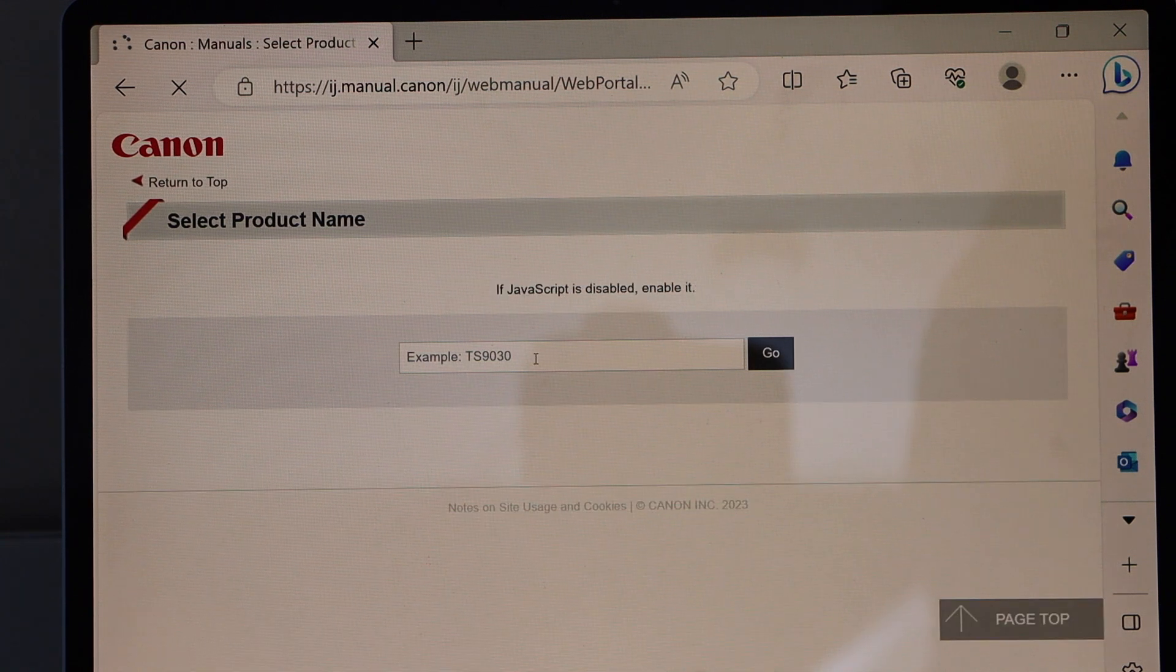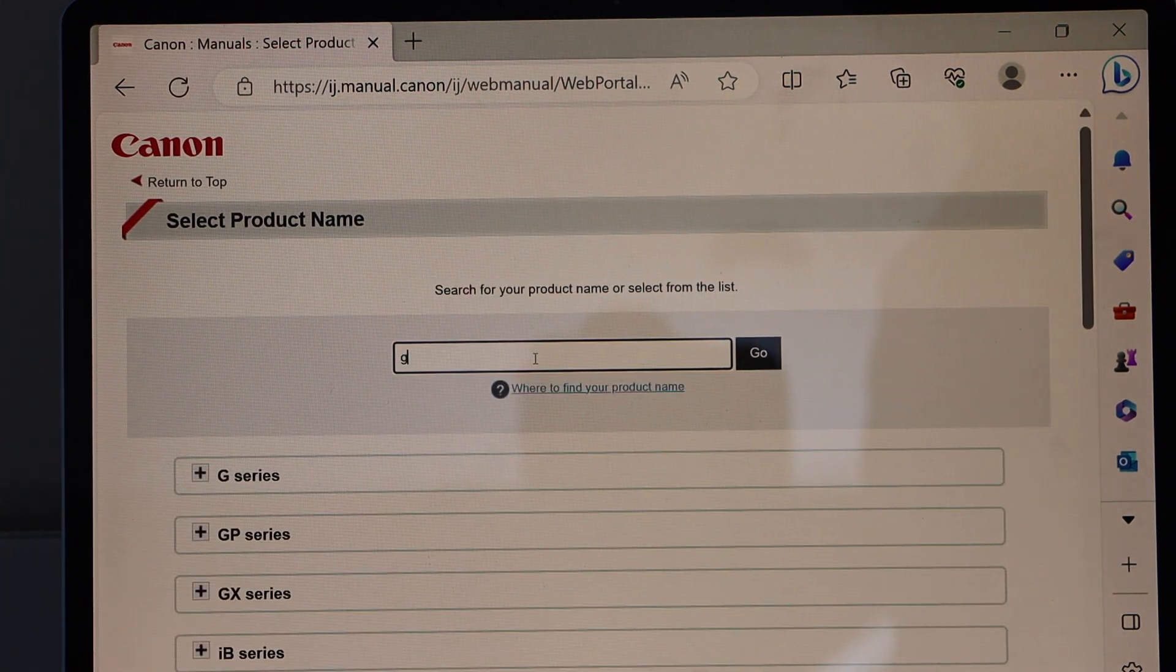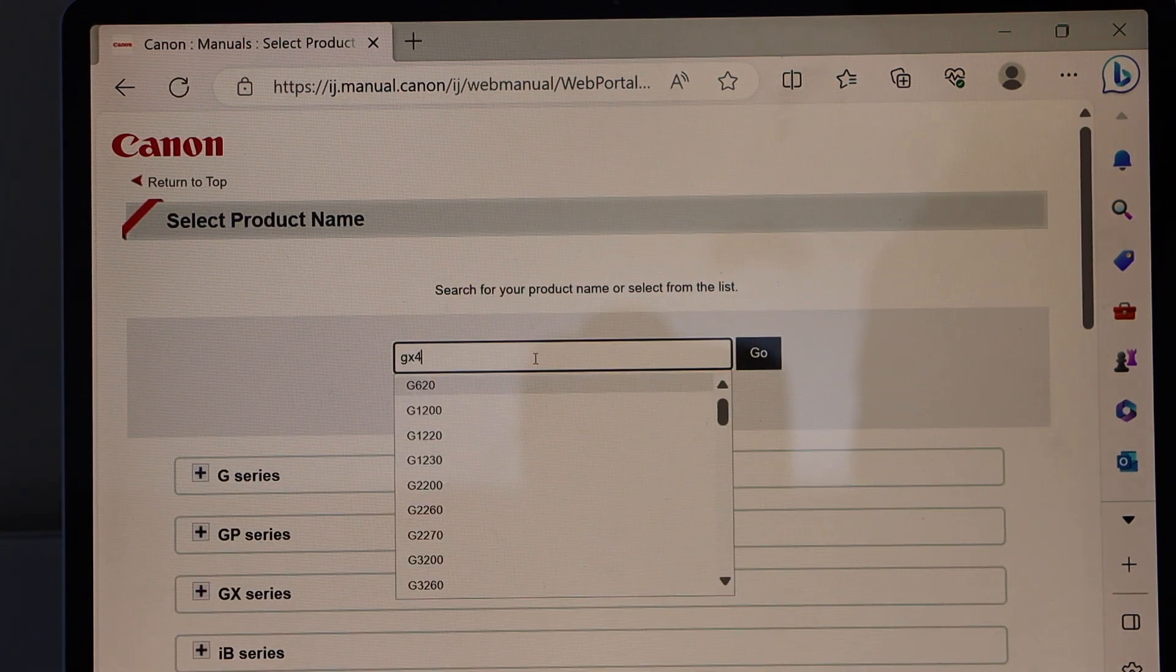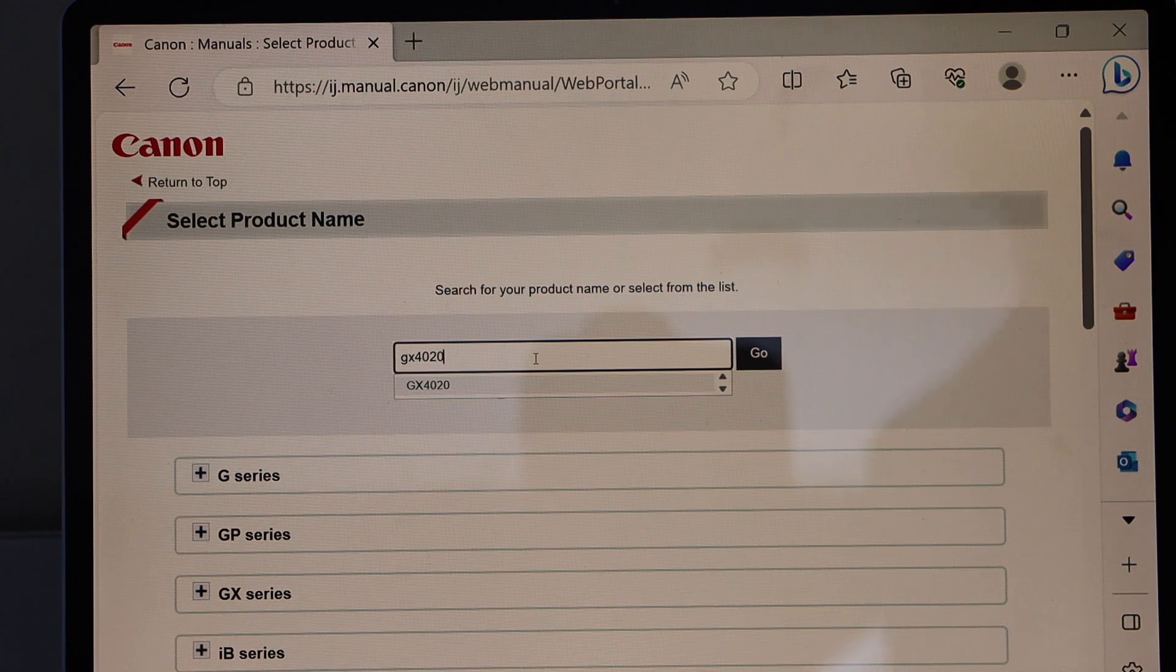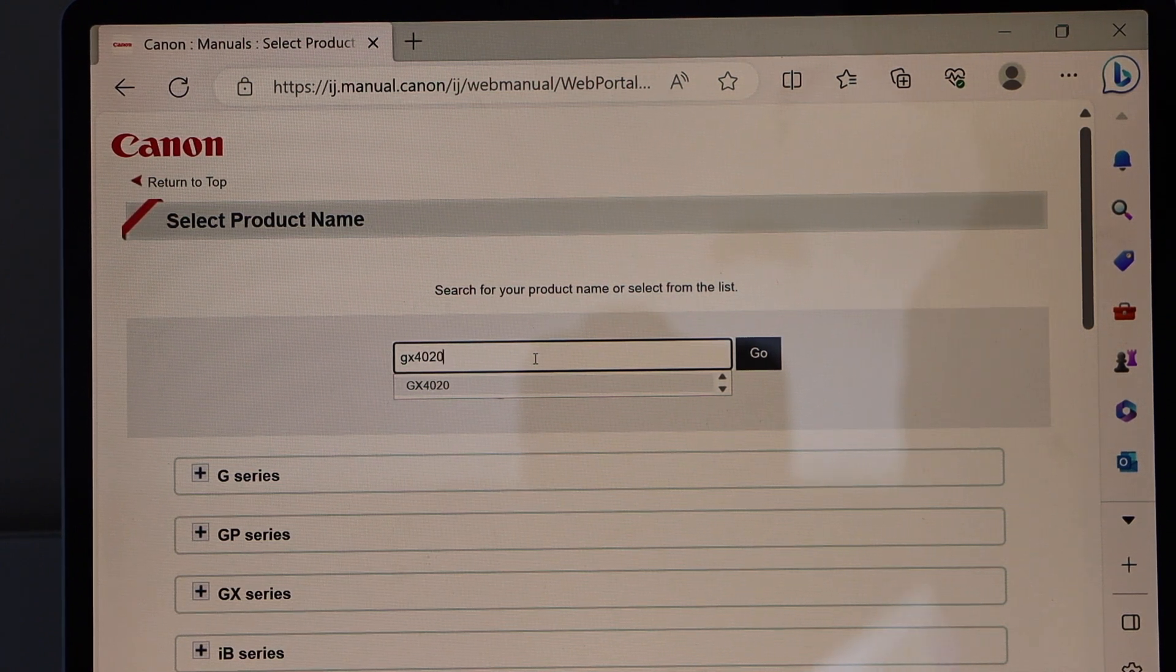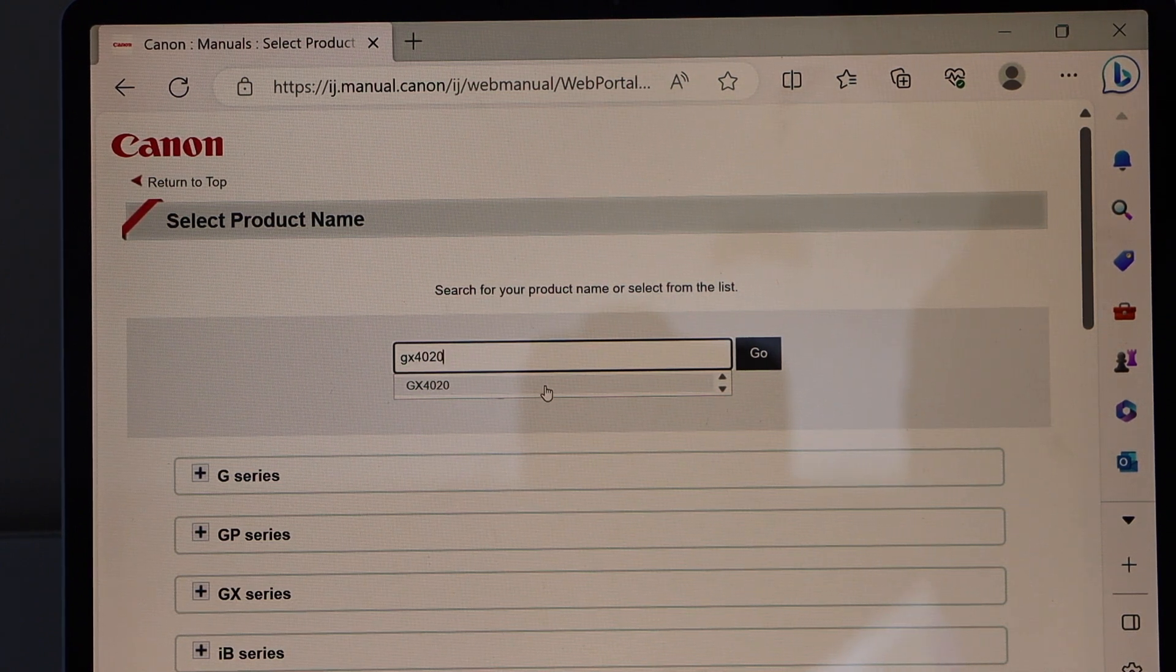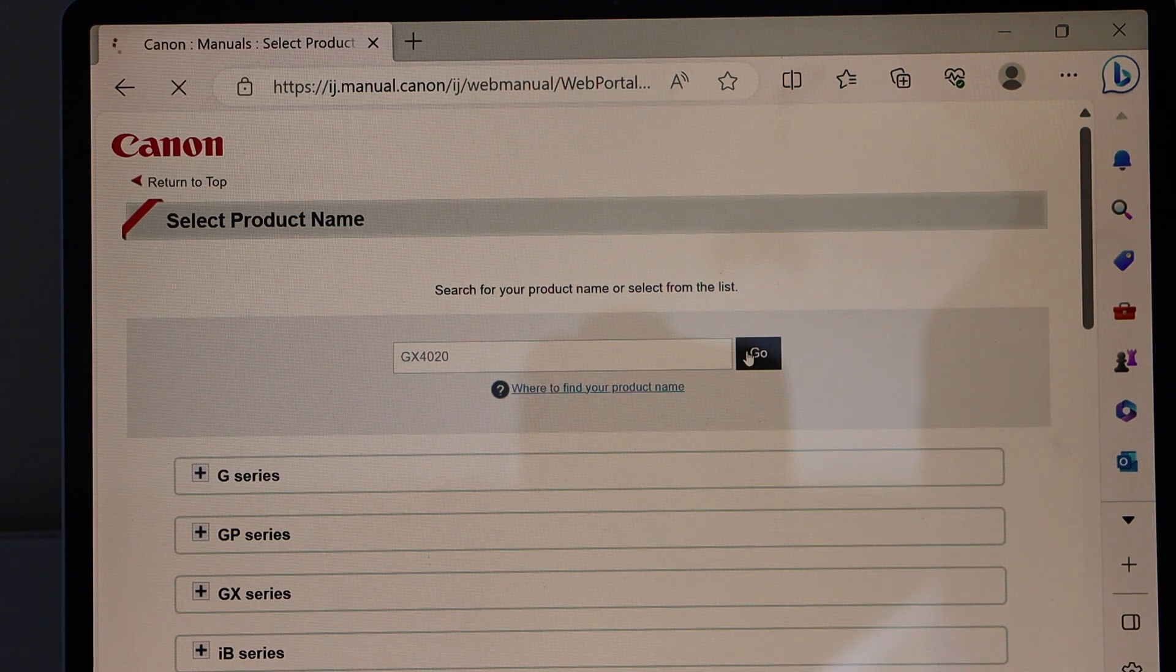Enter your printer model number GX4020. If you have any other printer in this series, you can type in that. Select it and click go.